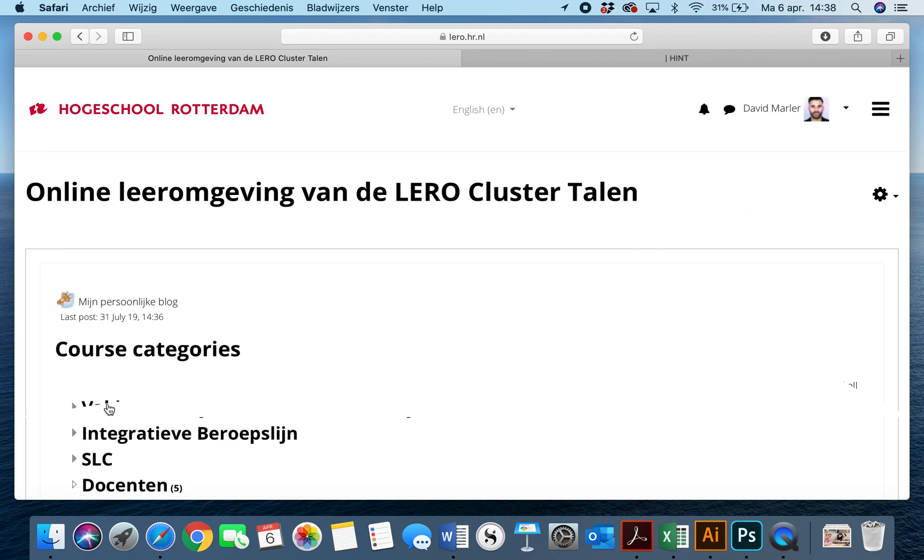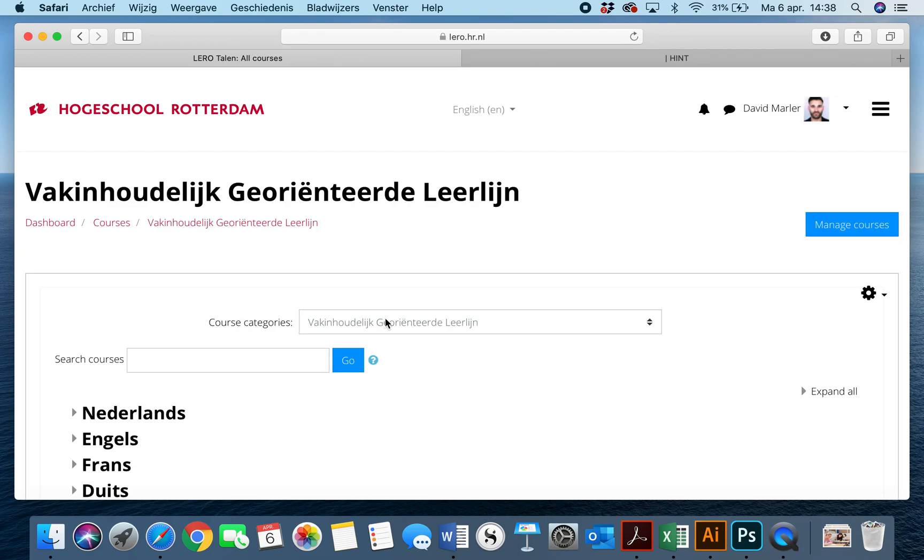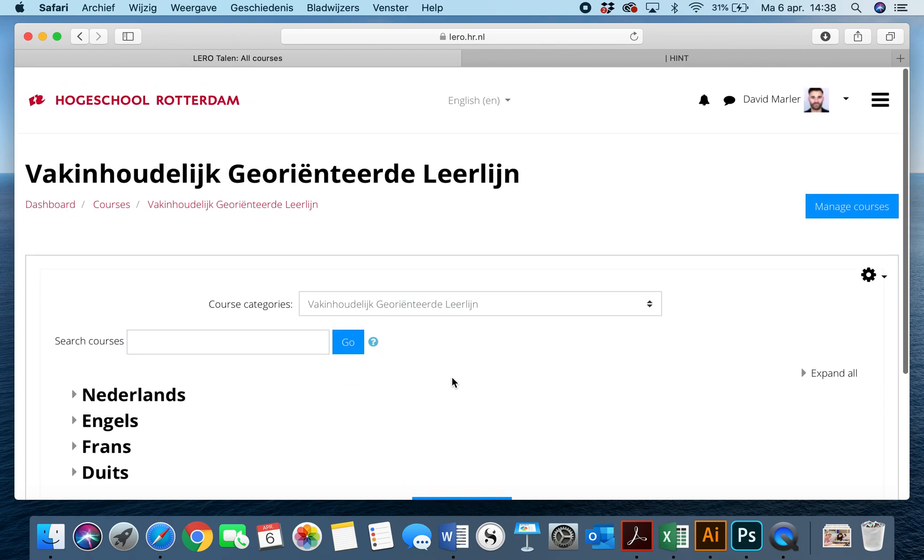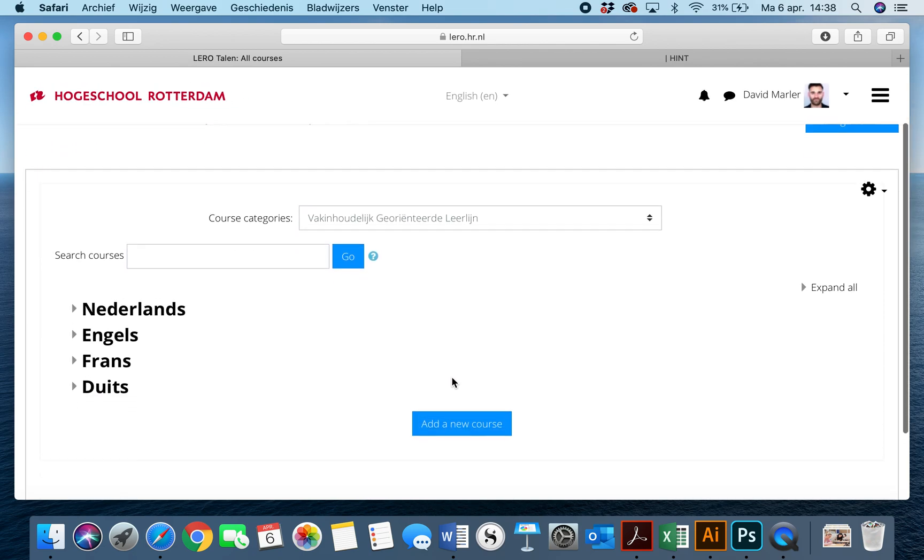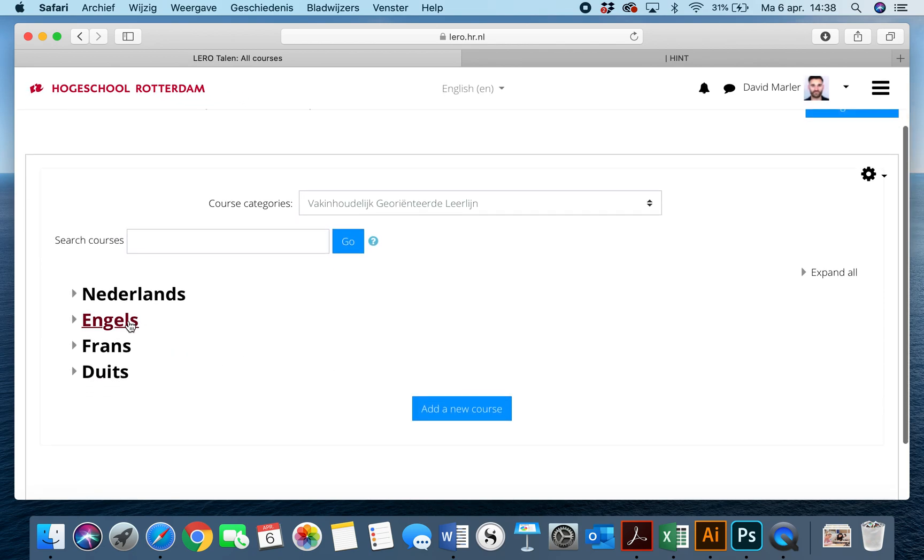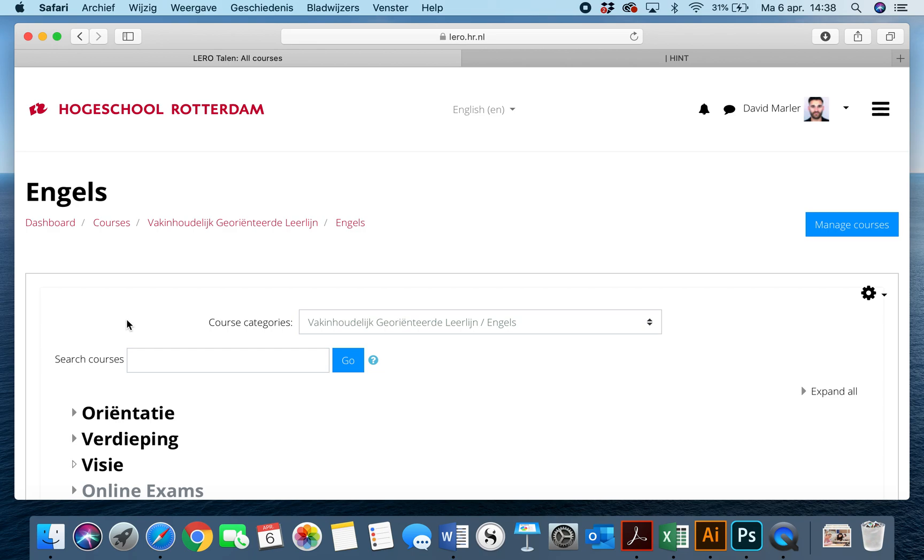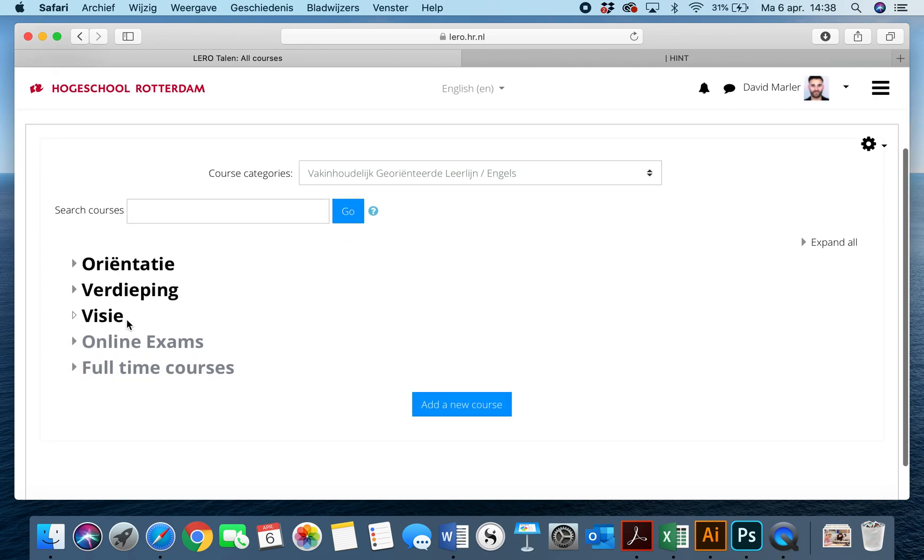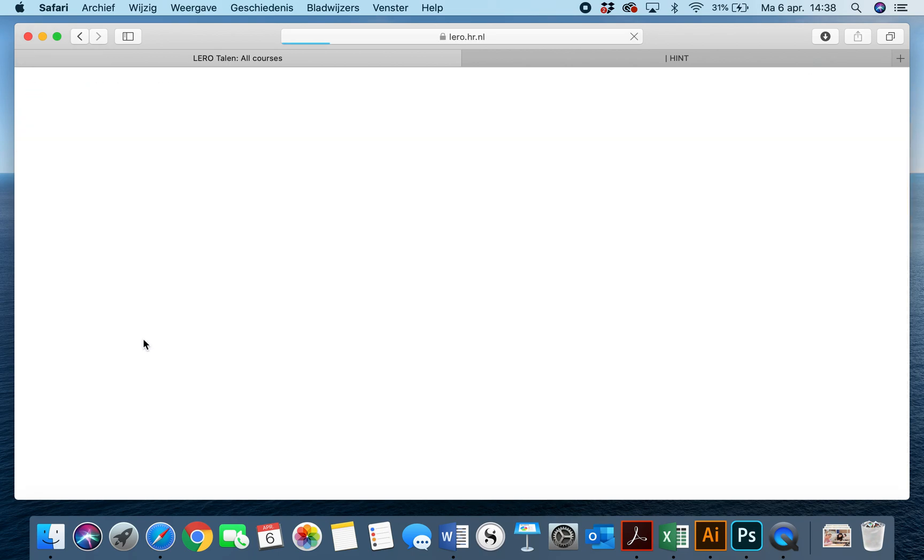Once you have done that, you're going to click on the button that says Fachinhau-Leck-Orientier-Lehrlein, you'll click on English, and finally you're going to click on online exams.